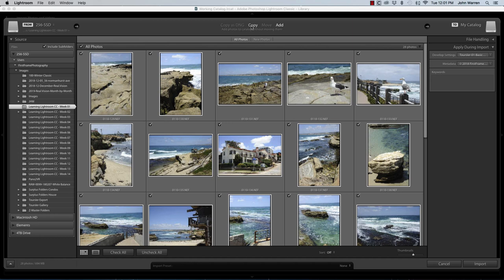We have the next one, which is Copy. And I do not choose this one because I'm not copying my images from any device, so to speak.